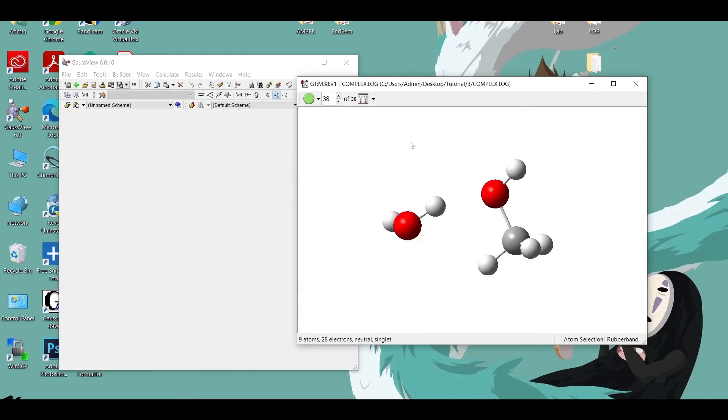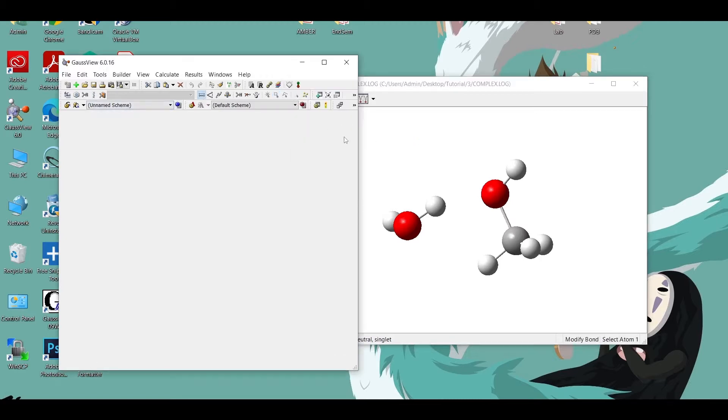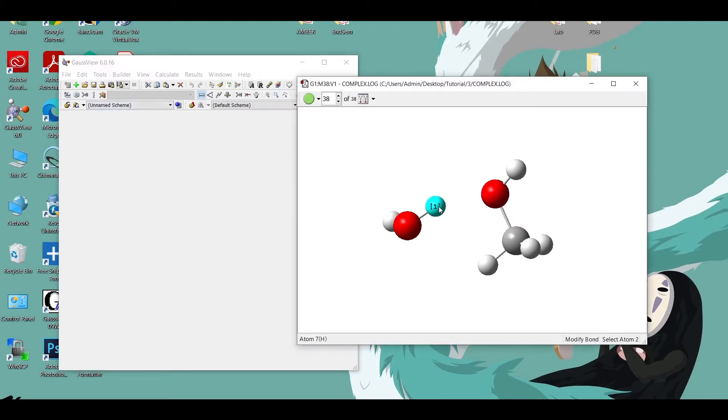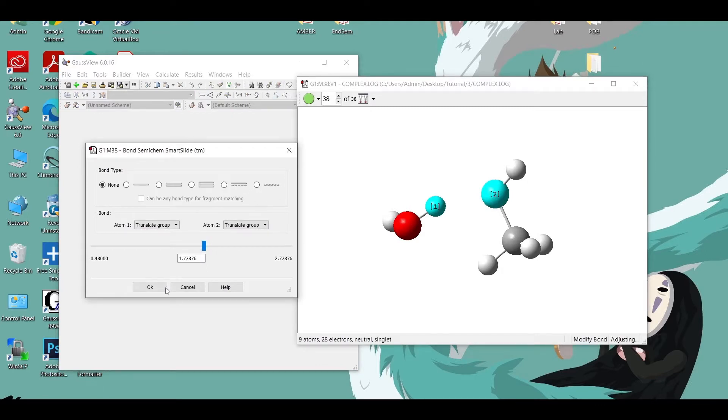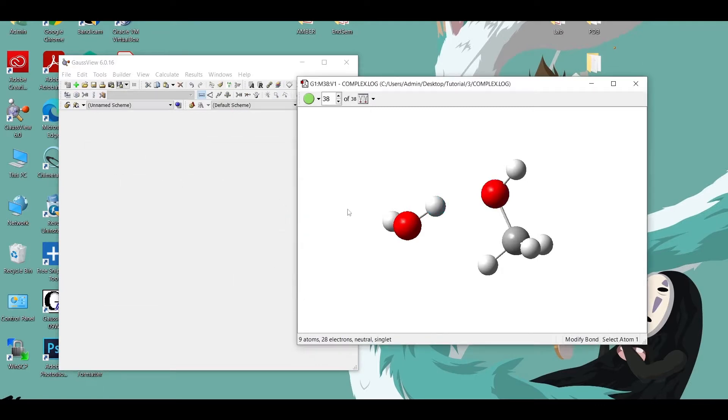Hi everyone, in this video we are going to learn how we can calculate the hydrogen bond energy using counterpoise method. This is the optimized structure of the water methanol complex and we can see that the distance between the hydrogen bond donor and acceptor is around 1.8 angstrom.